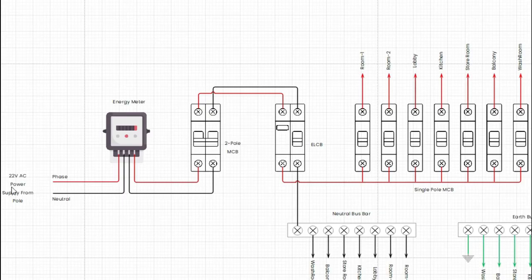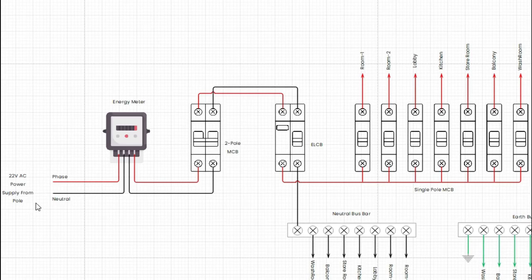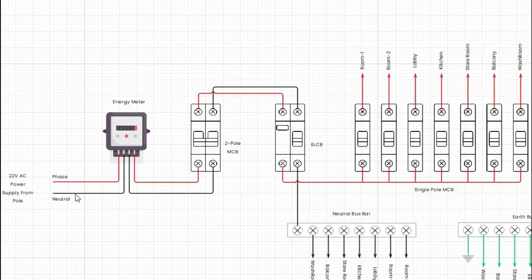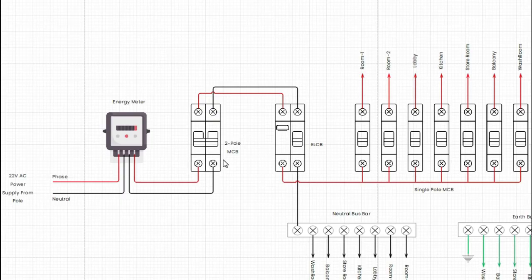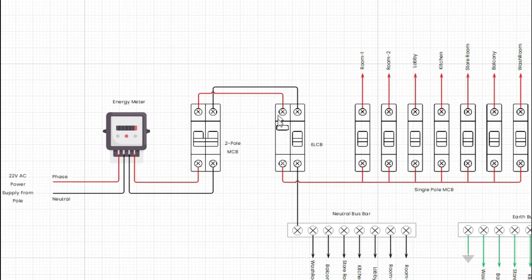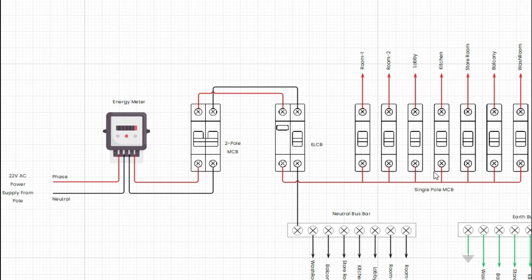First we get 220 volt AC supply from the pole, then it comes to the energy meter as phase and neutral and connected to the input of the energy meter. Then phase and neutral wire goes to dual pole MCB. Then from dual pole MCB, phase and neutral wire connected to ELCB.